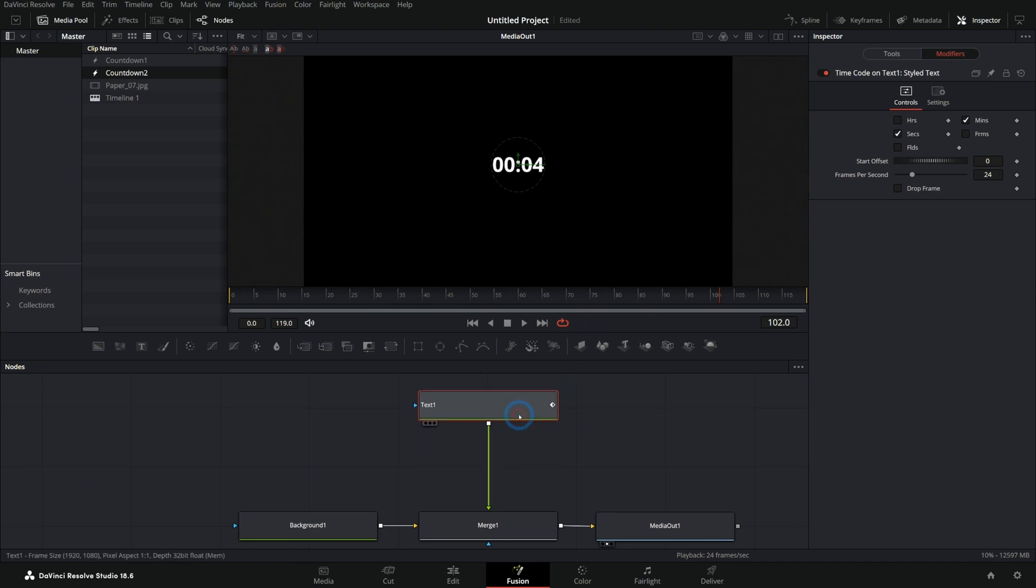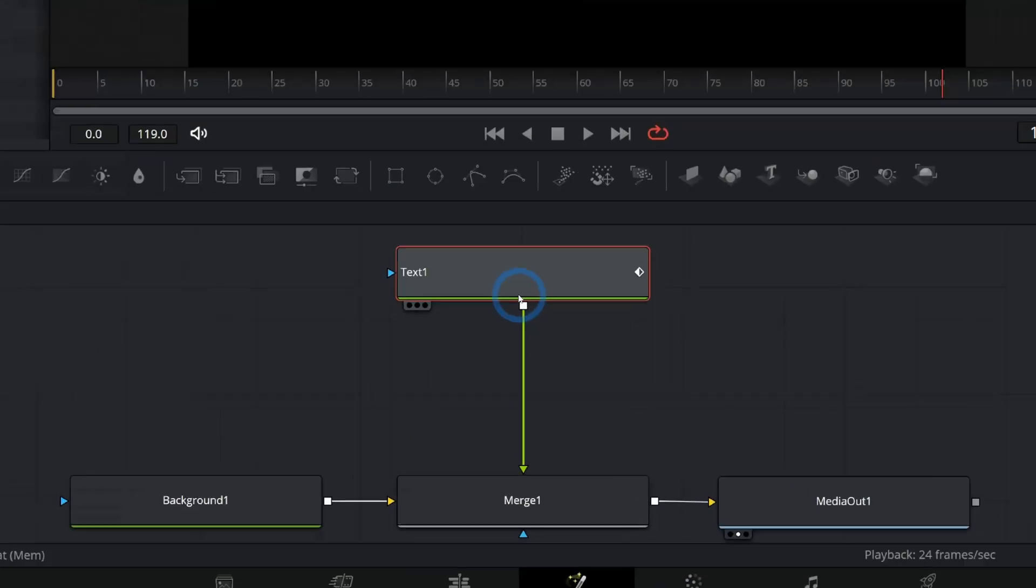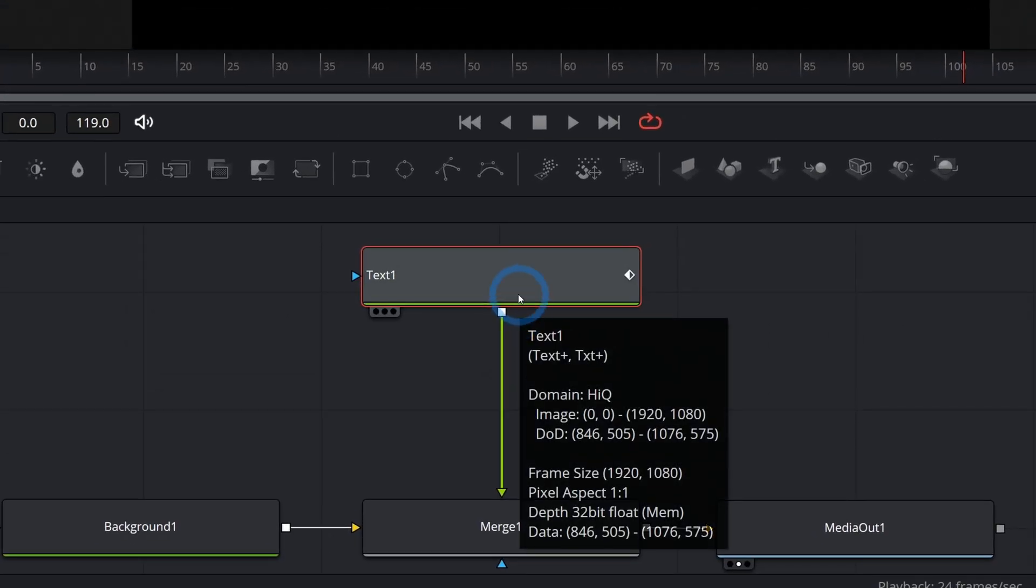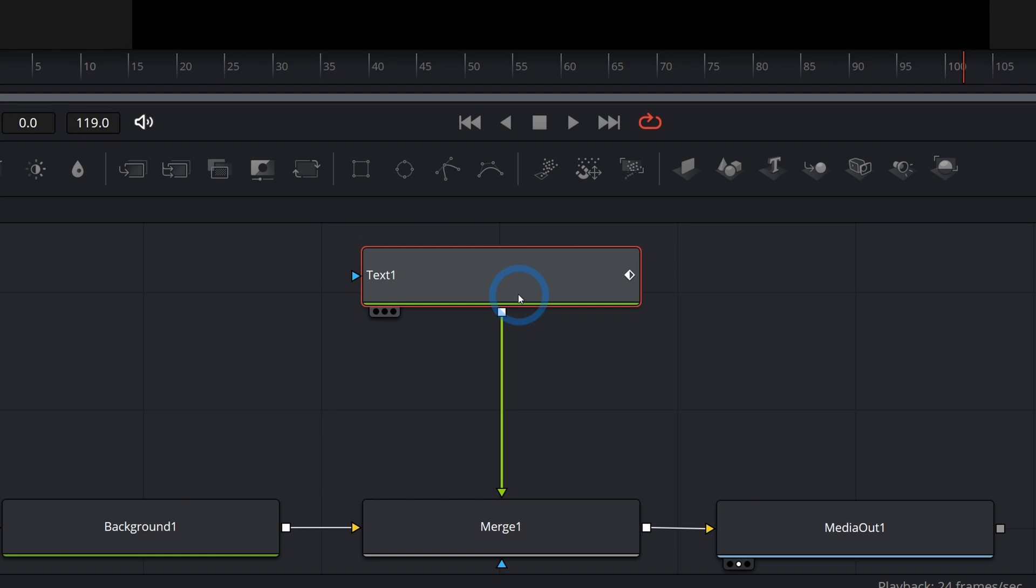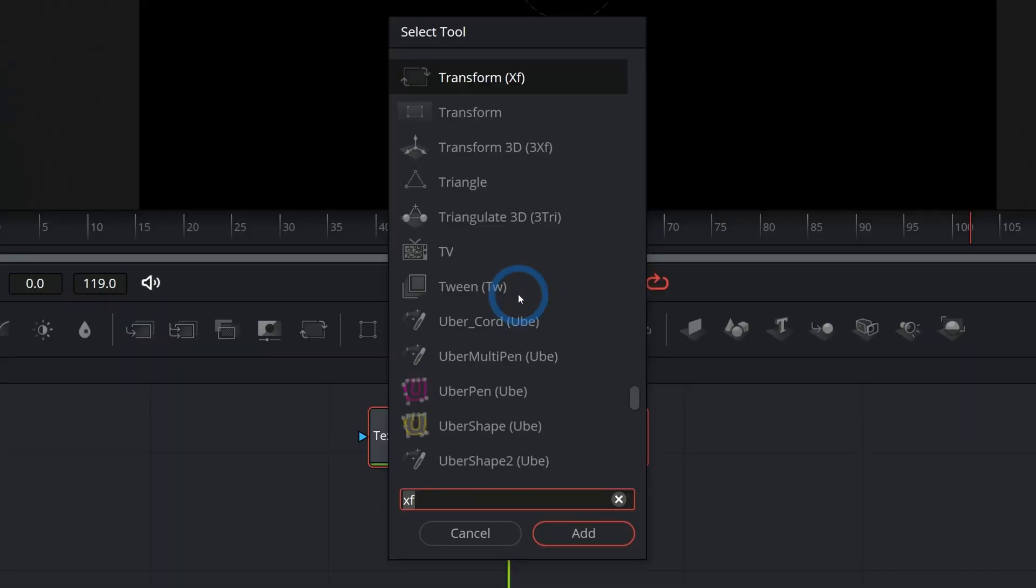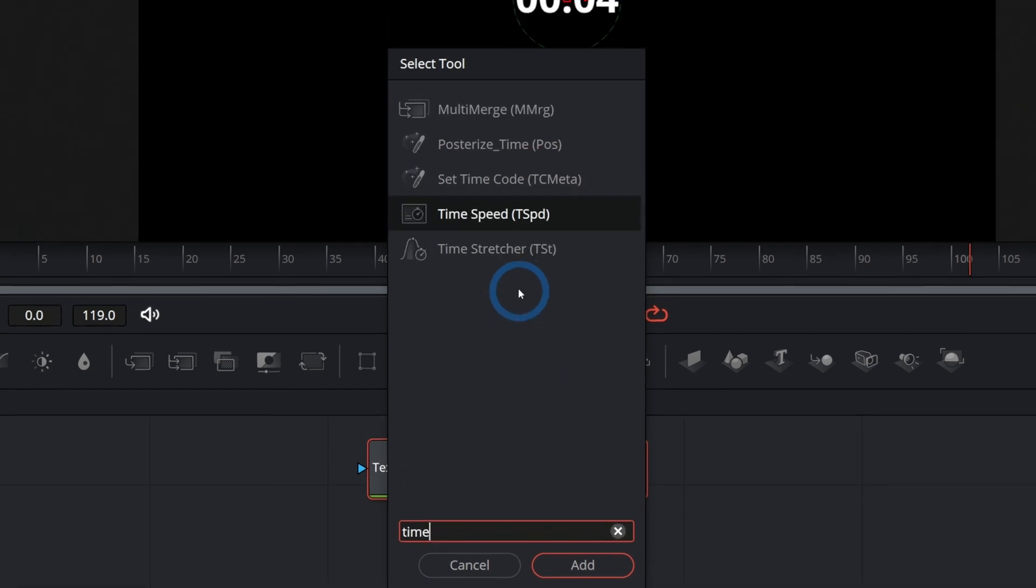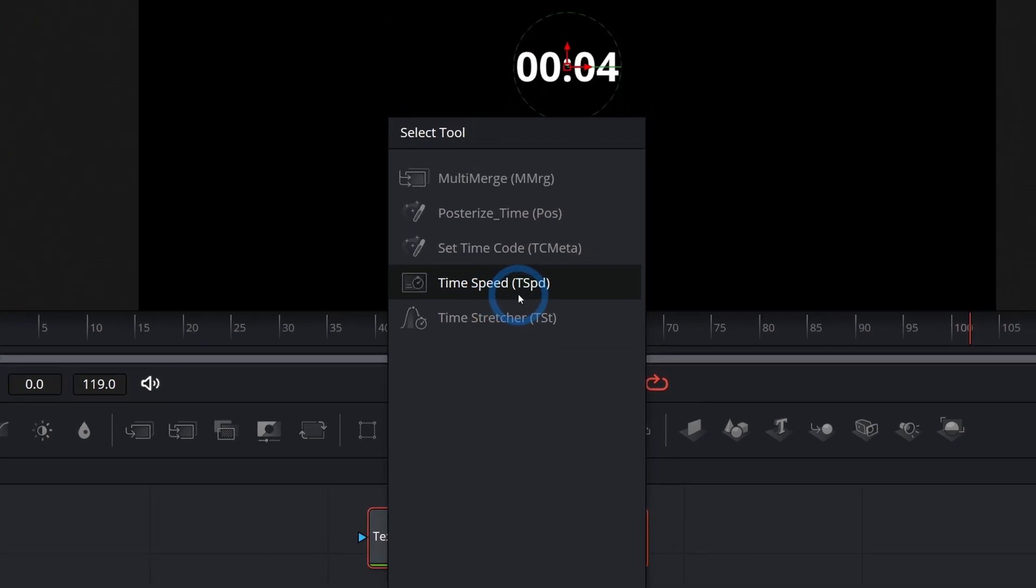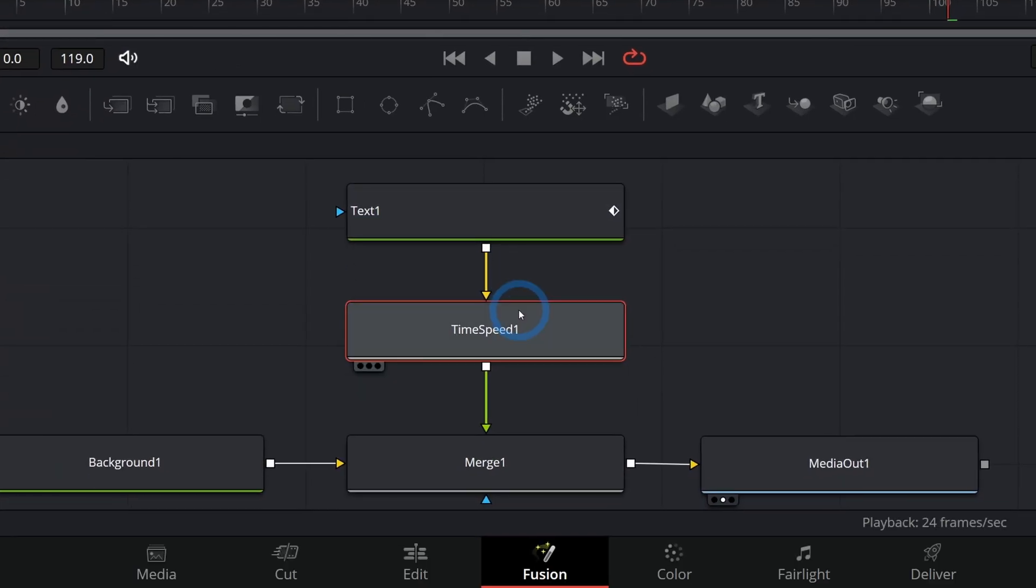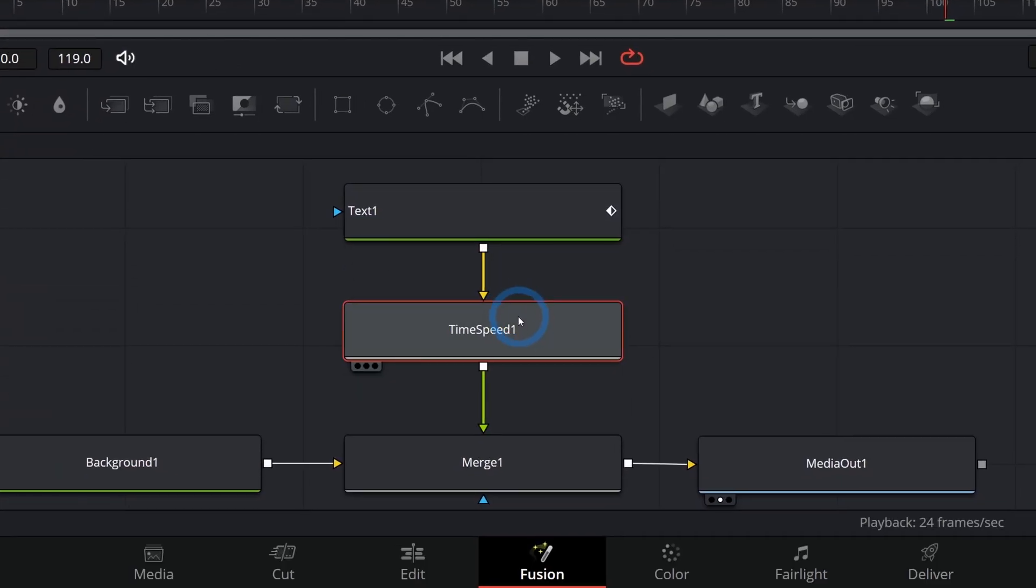So let's take this text plus, and I'm going to add a node after this called time speed. The quickest way to do that in Fusion is to hold shift and then hit space bar. And that will bring up this nifty select tool menu and I'll type time. And what we want is this time speed right here. I'll hit enter on the keyboard and now time speed will show up like this.